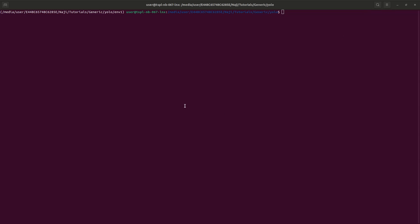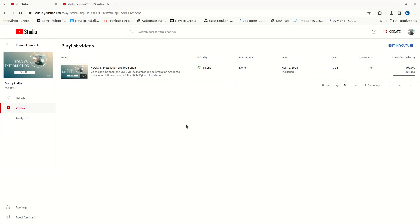Hi guys, Najee here. Welcome back to my YouTube channel. We are continuing our discussion with YOLO V8. In my last video we discussed YOLO V8, its installation, how we install PyTorch, and how to do the basic prediction. In this video we will be discussing how to do object detection in video files and how to implement the confidence score.